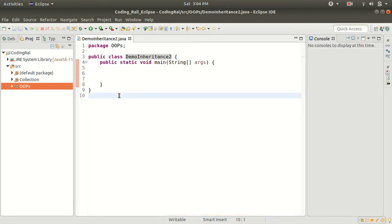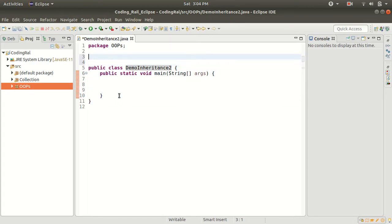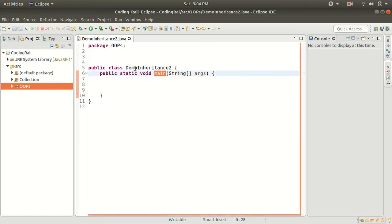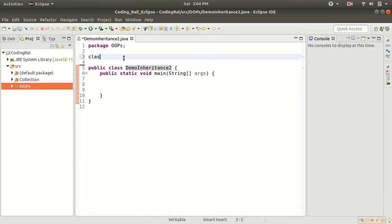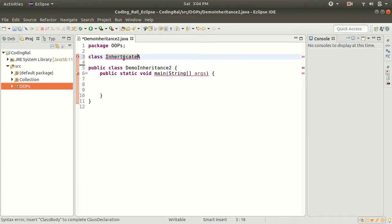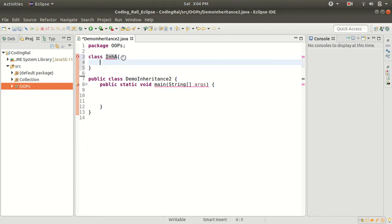For multi-level inheritance I have to create two more classes. The program will start executing from the main class, that is DemoInheritance2. So I need to create one more class — let's call it InhA.